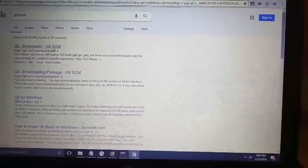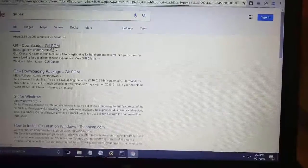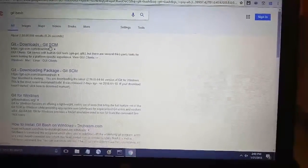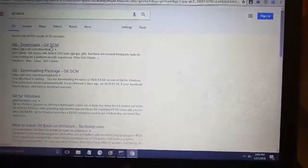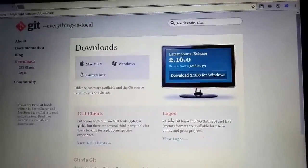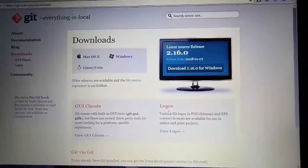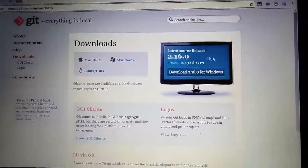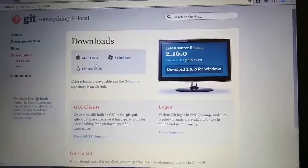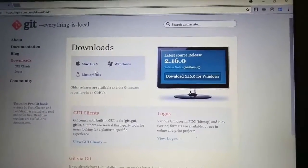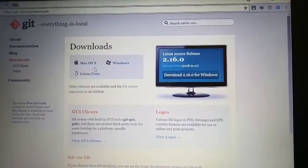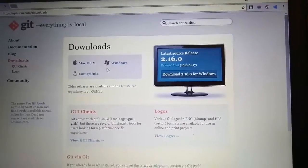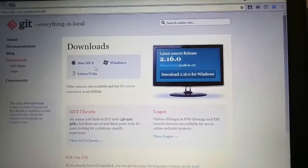That is git-scm. Let it open. It will open this page. In this page you have three options to download Git for different operating systems. If you are having Mac, that is from Apple, then you can download from this link.